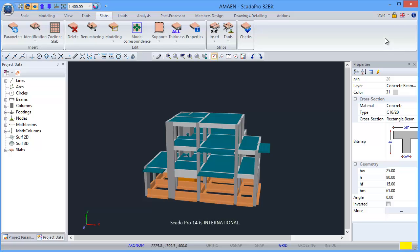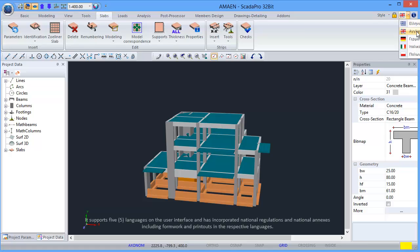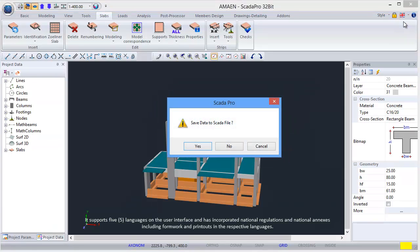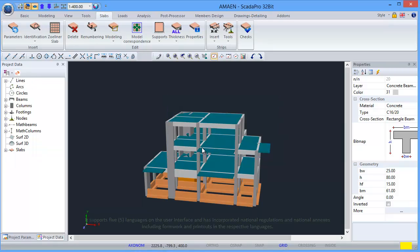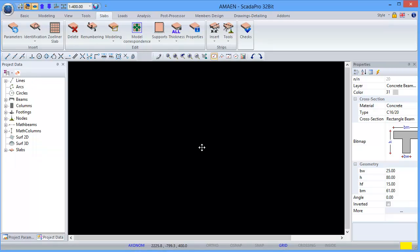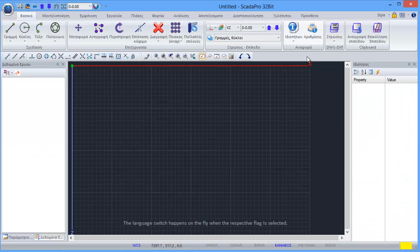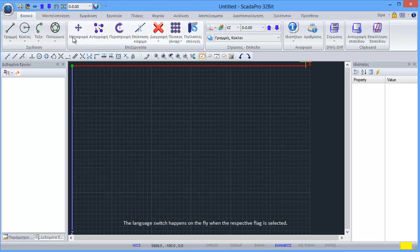SCADA Pro is international. It supports 5 languages on the user interface and has incorporated national regulations and national annexes, including formwork and printouts, in the respective languages. The language switch happens on the fly when the respective flag is selected.